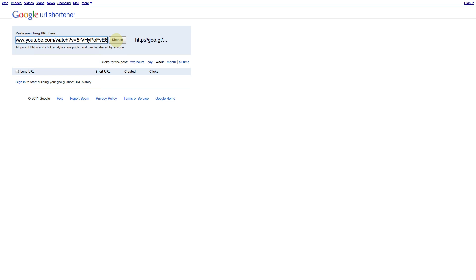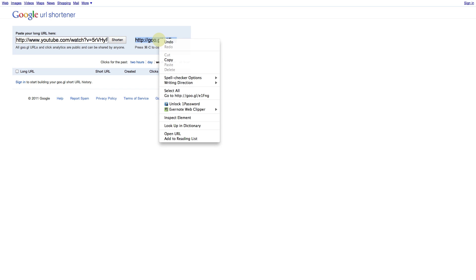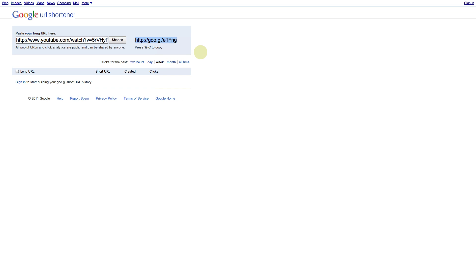We click shorten. And this then gives you the Google short URL just here to the right which you can then copy.